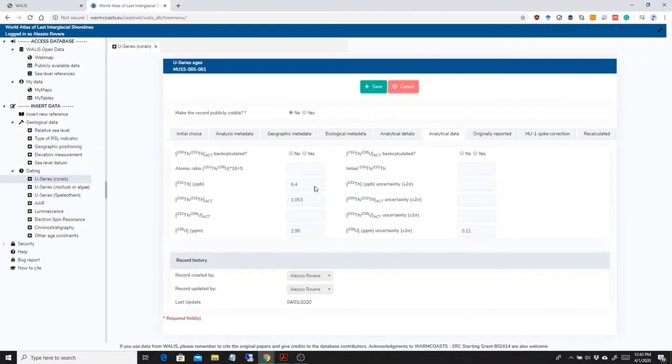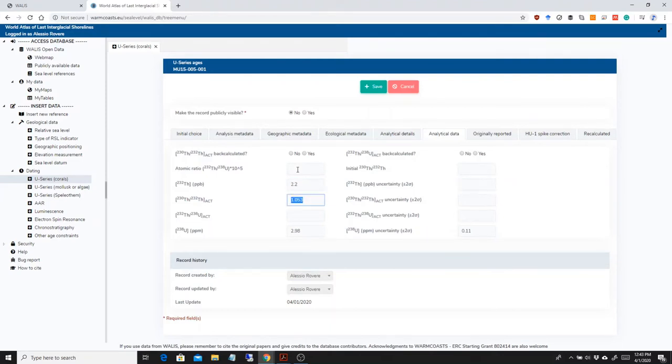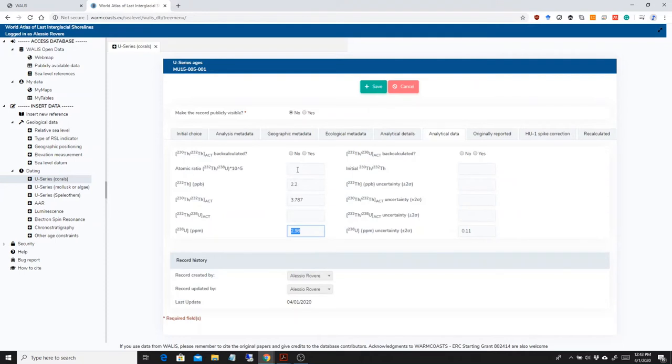What changes is the analytical data. So I can go in here, the PPB is 2.2. This one is 3.787, 3.71.